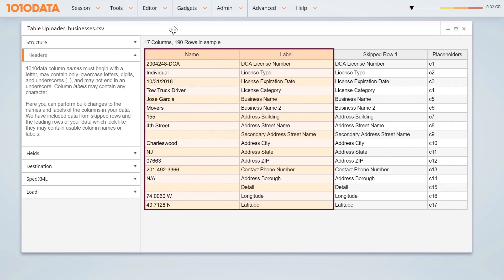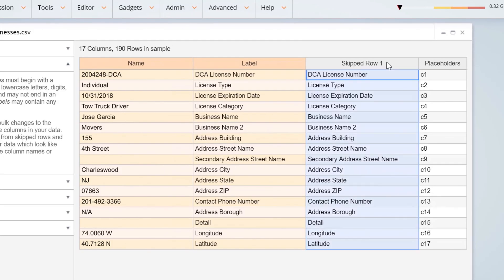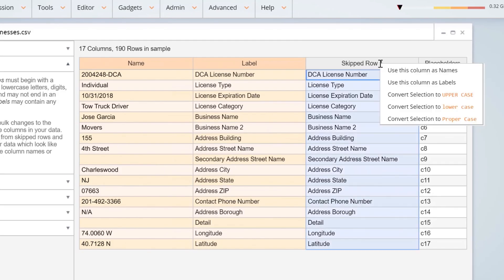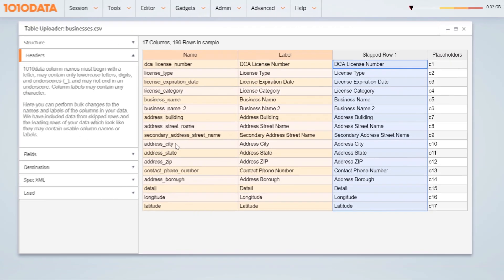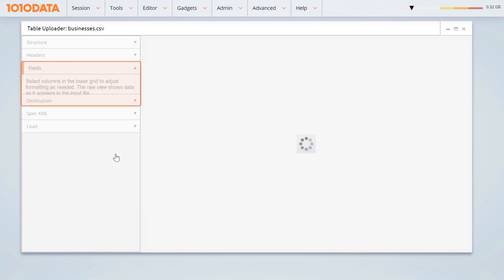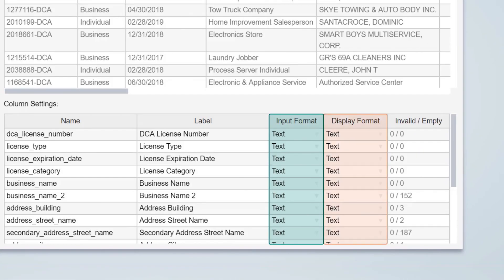To bulk change them using information extracted from skipped rows, right-click on the column and choose Use this Column as Names. With the Fields panel, edit input and display formats and identify common errors, like invalid or empty cells. An invalid cell is one which does not match the input format. An empty cell is simply empty.